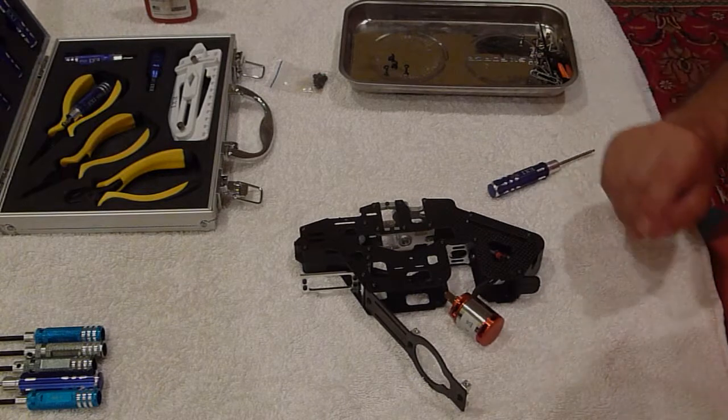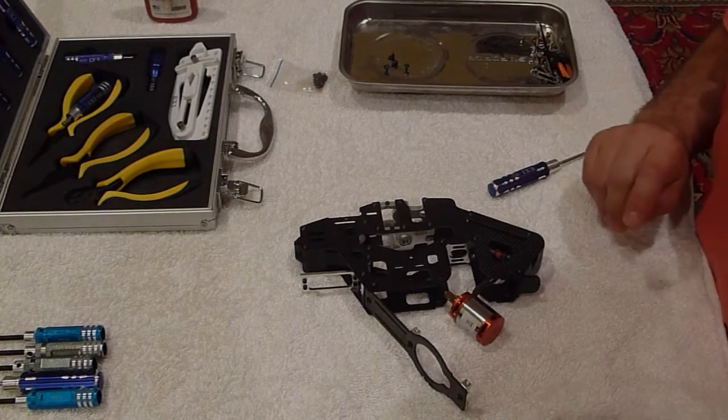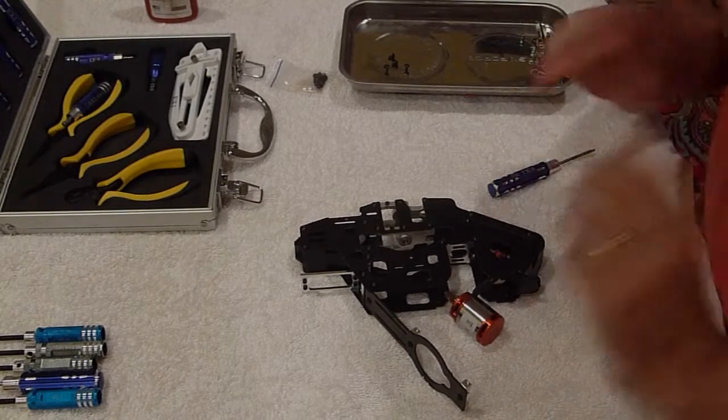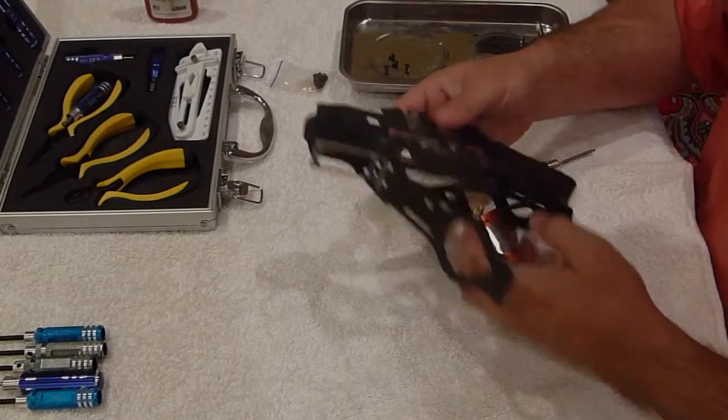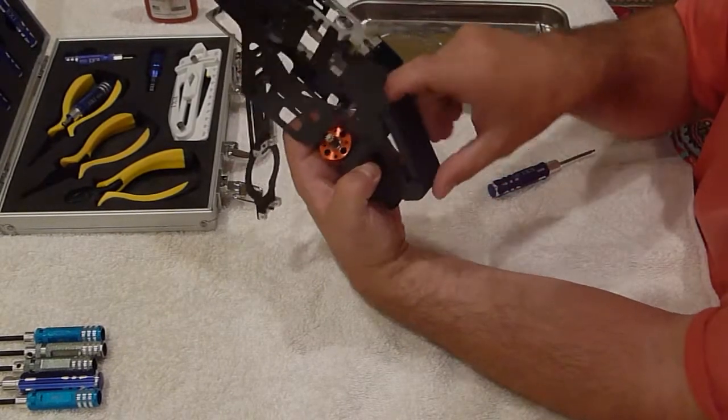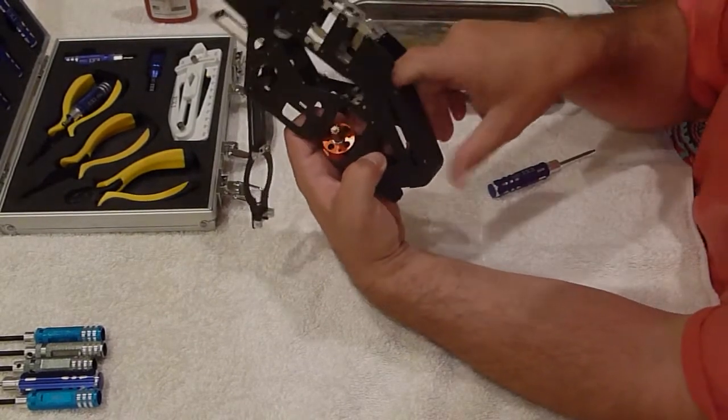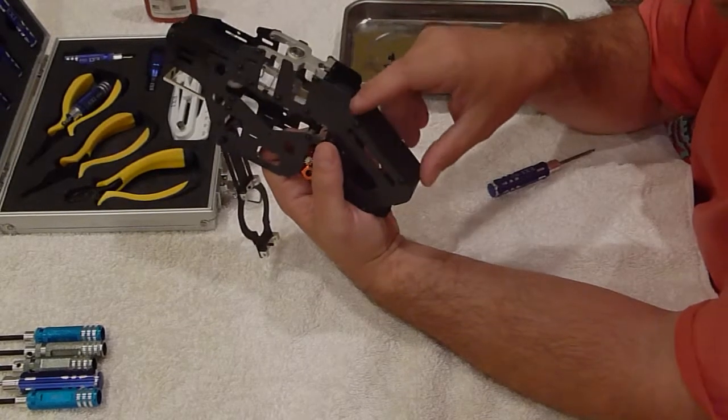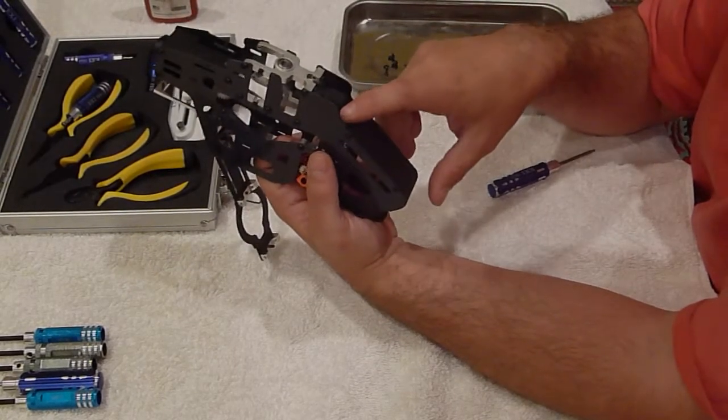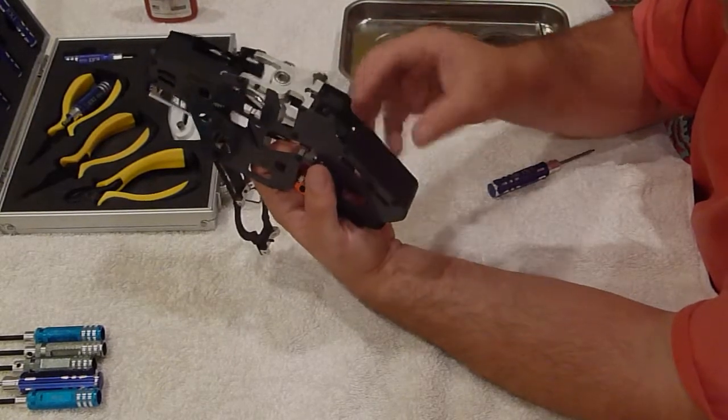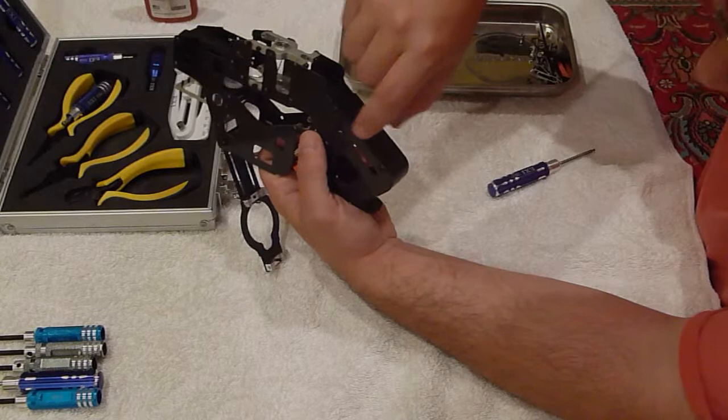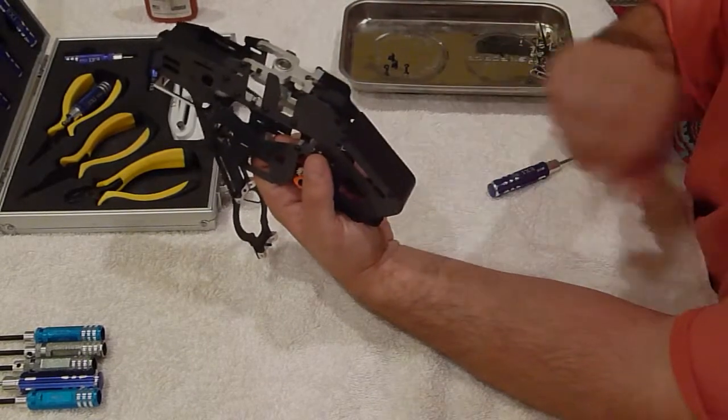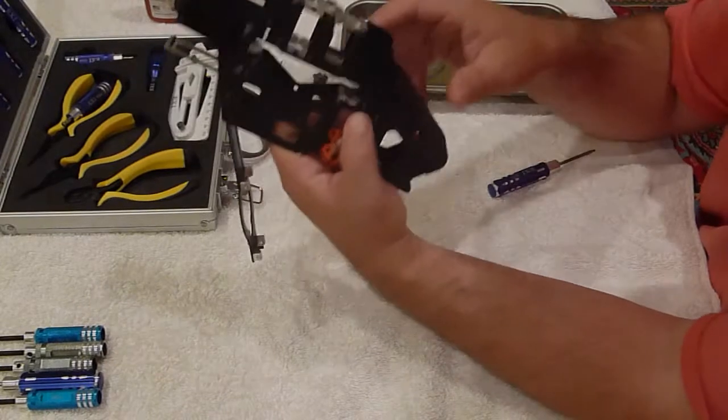Now, the speed controller is a little bit too big to fit up under this plate right here where you could normally get a 40 amp speed controller or a normal size one. But since it has a 6 amp BEC on it, it's a little bit bigger and just a little bit too wide. It won't fit in there. So I'm going to have to mount it on the side.